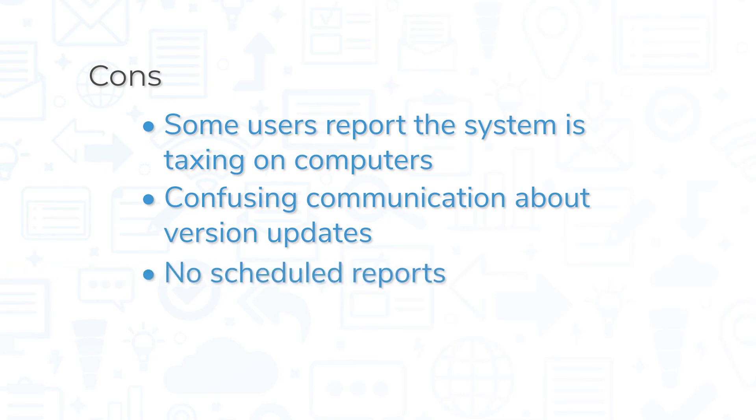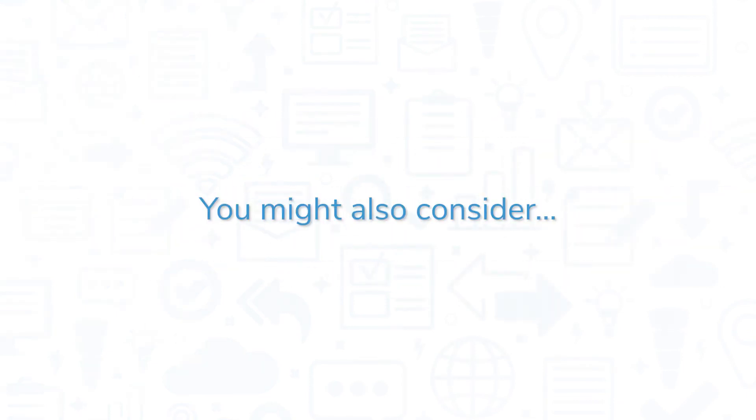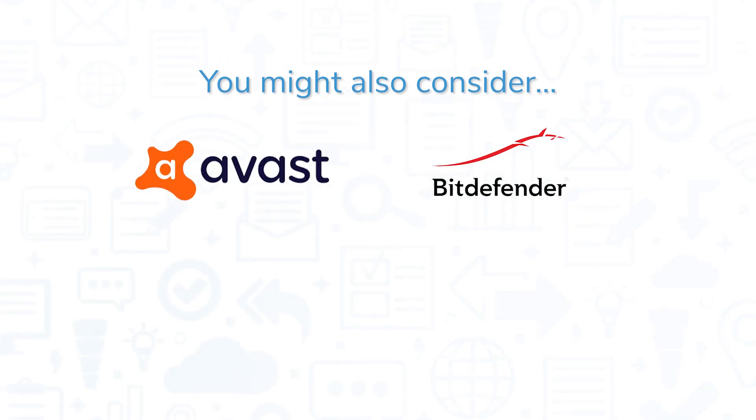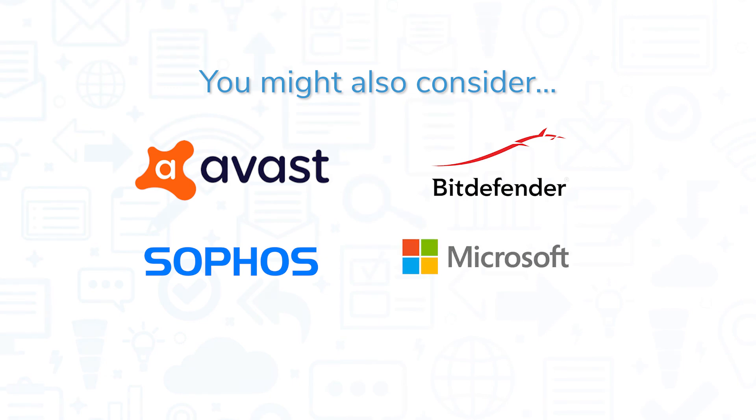At the time of publication, Kaspersky Endpoint Security for Business doesn't offer scheduled reports either. If you're contemplating Kaspersky for your endpoint security needs, you might also consider Avast Endpoint Protection, Bitdefender Gravity Zone Business Security, Sophos Intercept X Endpoint Protection, and Microsoft Defender for Endpoint.